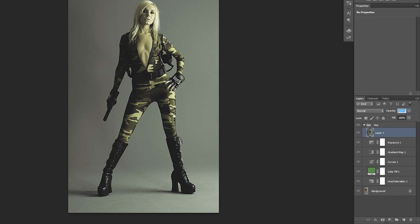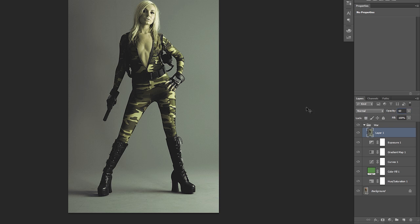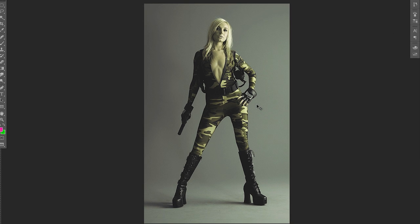Now I feel it's a little bit too much on her face. So I'm just going to bring this down to 60%, bring the opacity down.